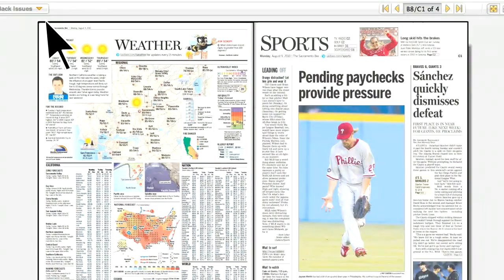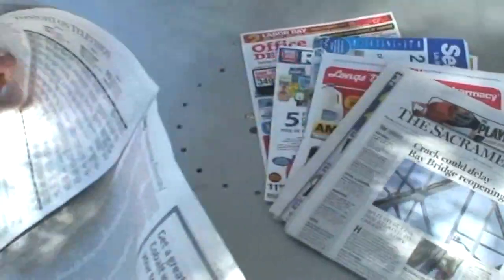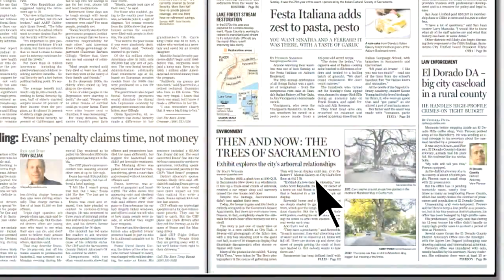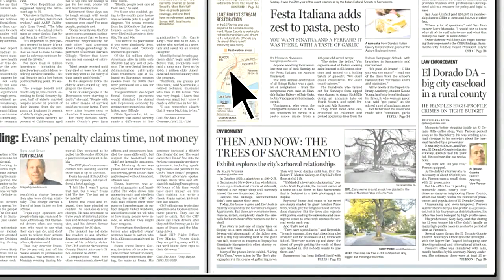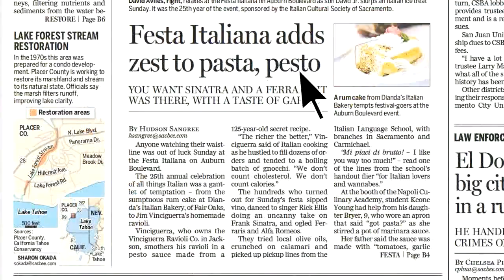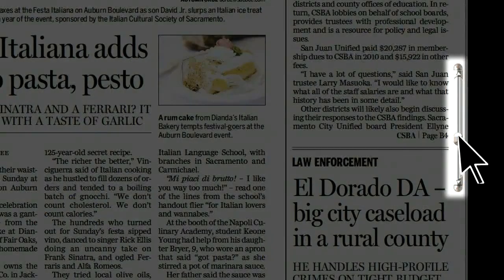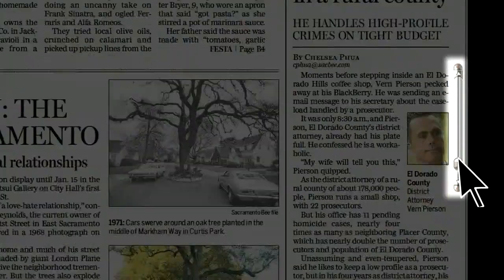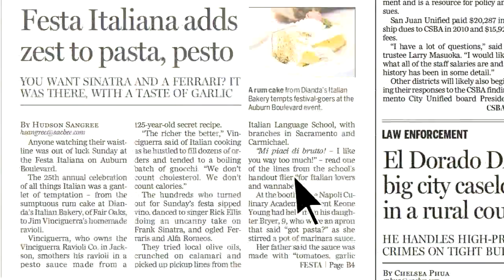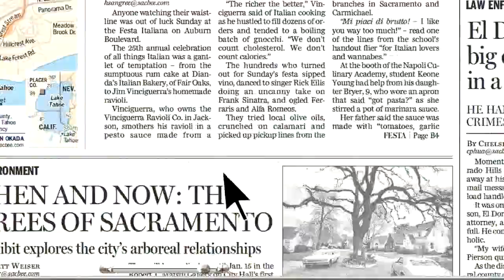Since it's organized just like the print edition of the Bee, you can skim the articles for headlines that pique your interest. Or dive right in — just click on an article to expand the view. Want to see another part of the page? You can use the scroll bars or just click and drag the page around.